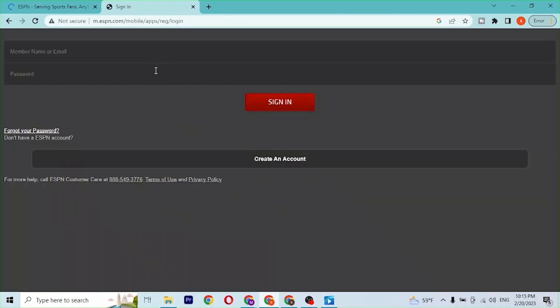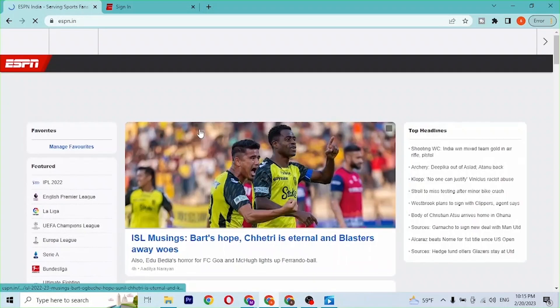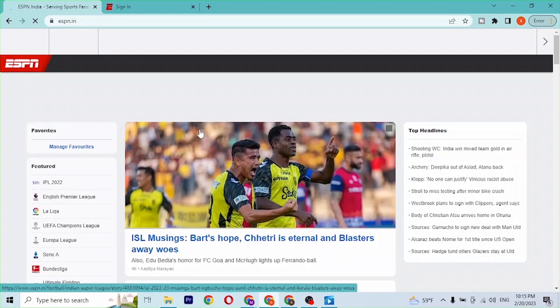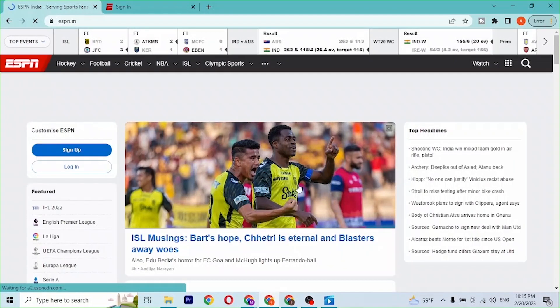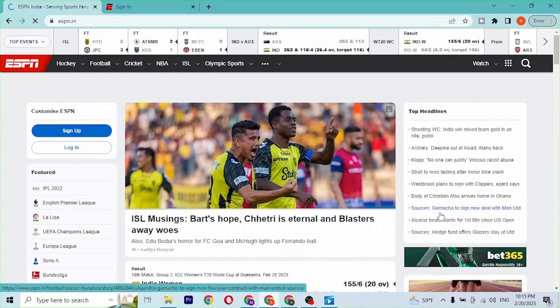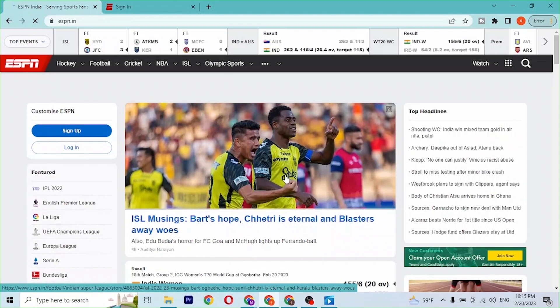On the first tab we will be on the home page of ESPN. Now in order to log into your ESPN account from over here, at the left side of the screen you can see the Sign Up and the Login button available over here.